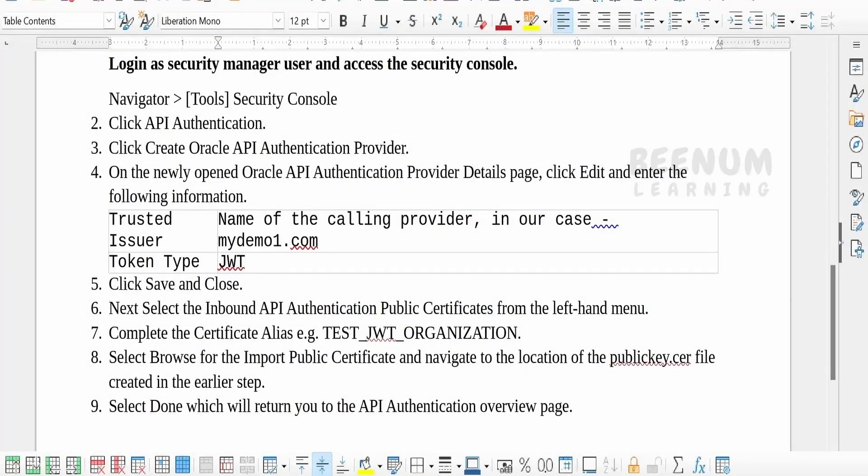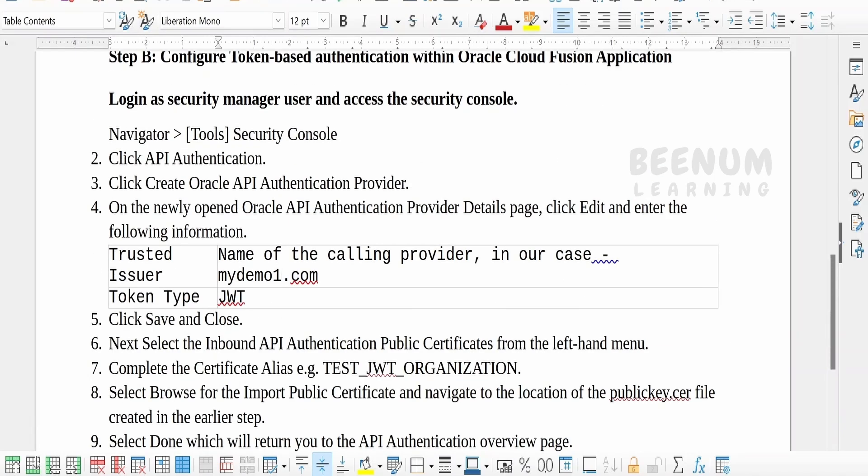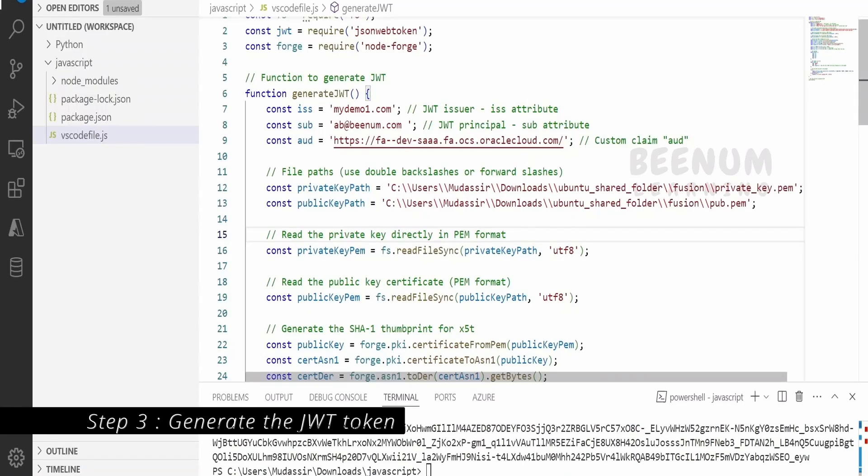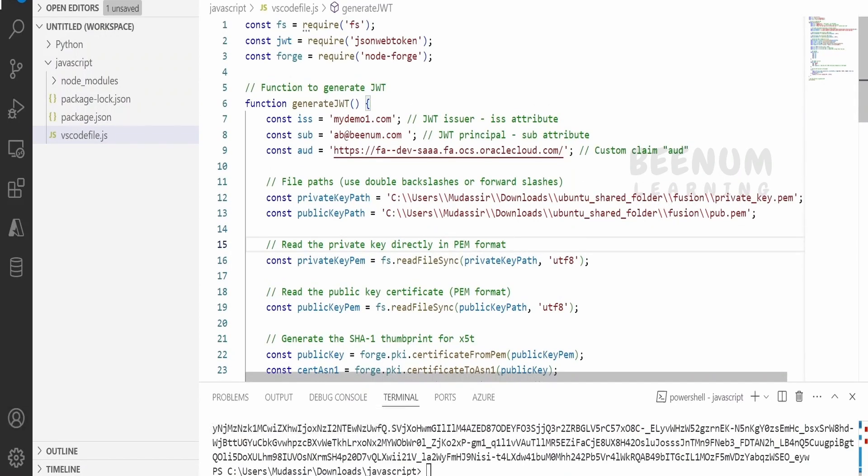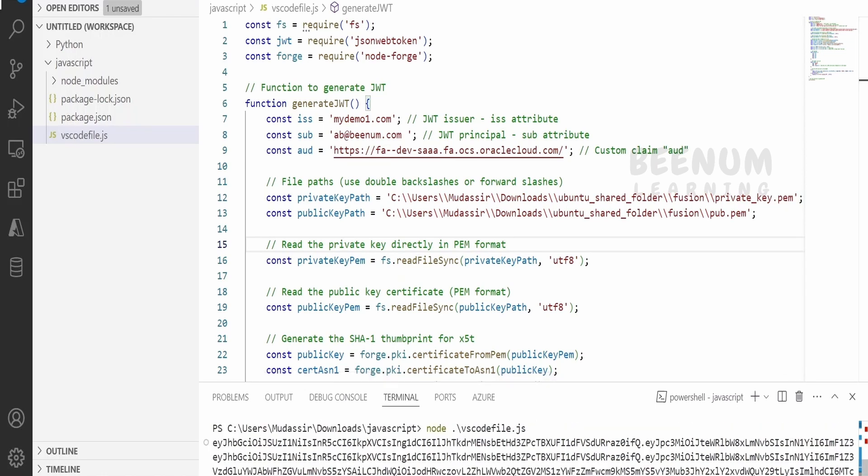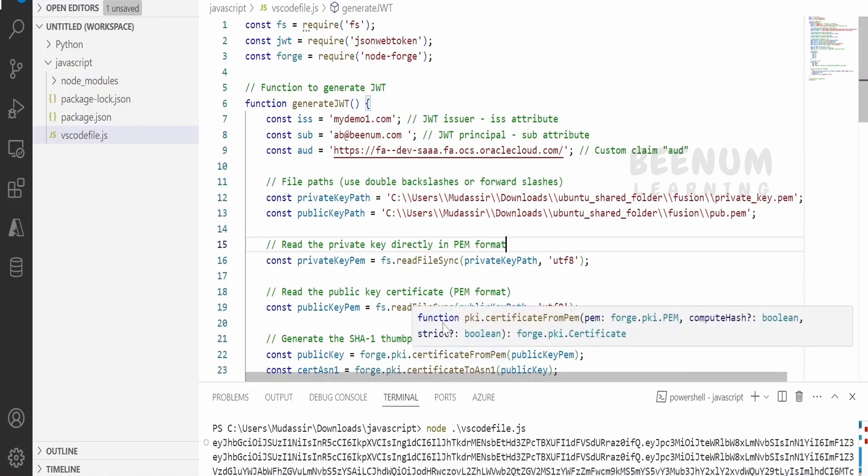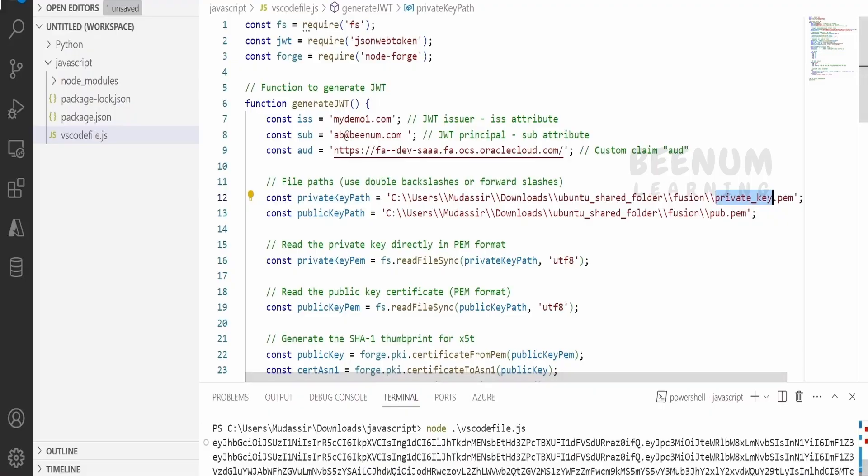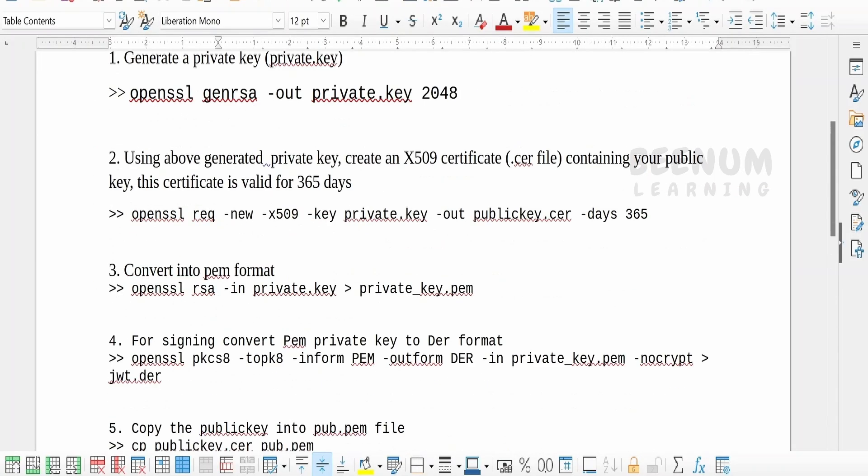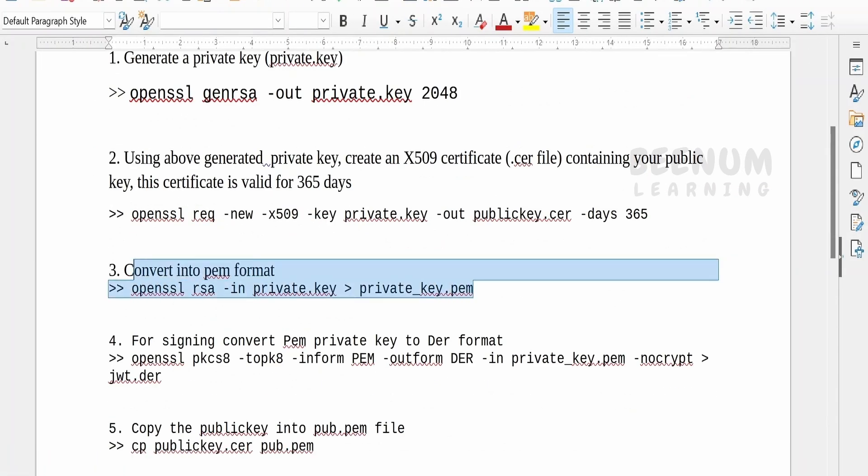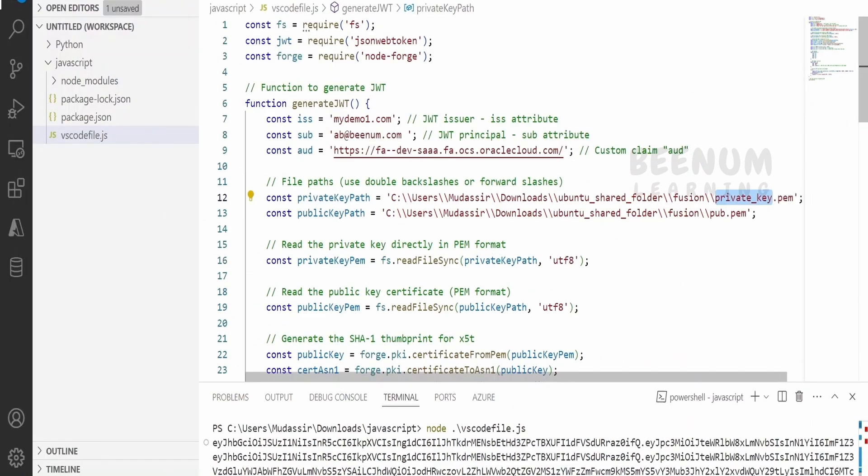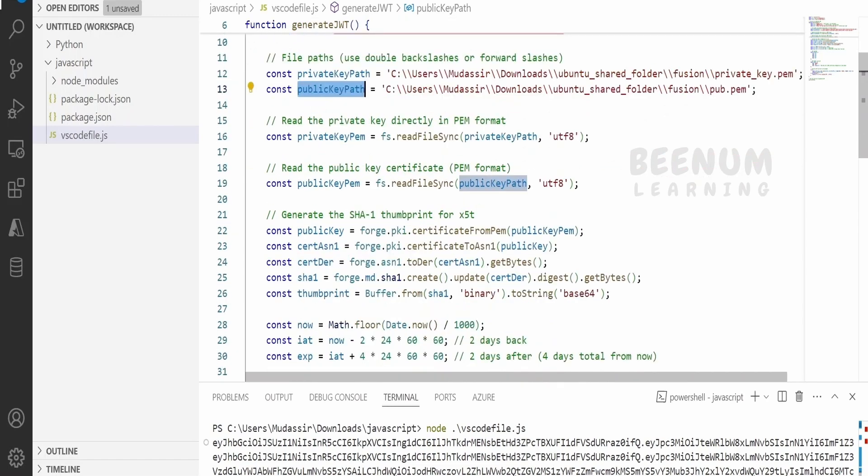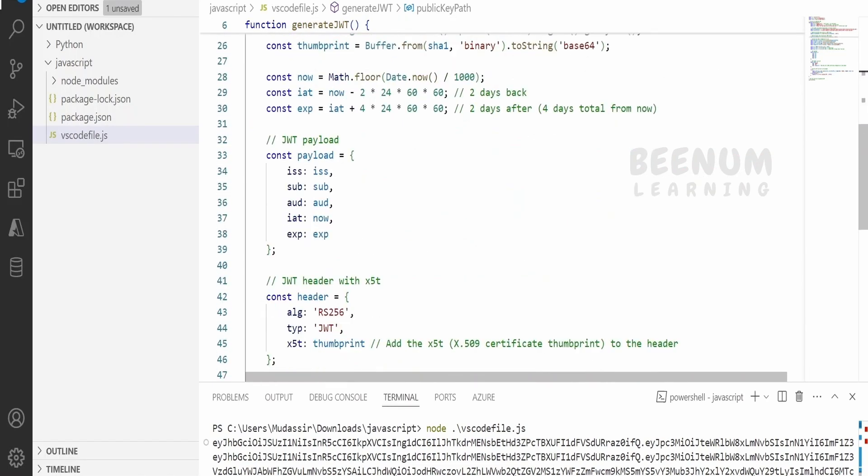I have provided exactly the same steps in the document. Now, once you are done with this, next step is generating the JWT token. Once you have registered your API credentials in the fusion instance, next you want to generate the JWT token using which you can authenticate the user. Here if you see, I have written one JavaScript function wherein I am loading this private key - that is what we have generated in the earlier step. That is private_key.pem. I am loading that and also the public key I am passing, and I am making use of a JavaScript library to generate the JWT token.